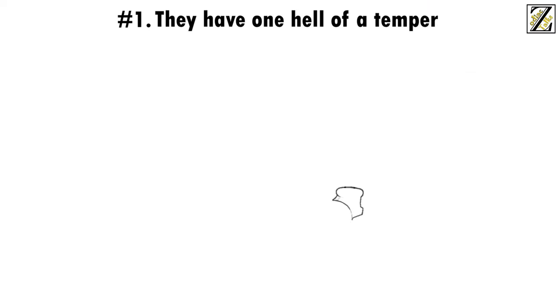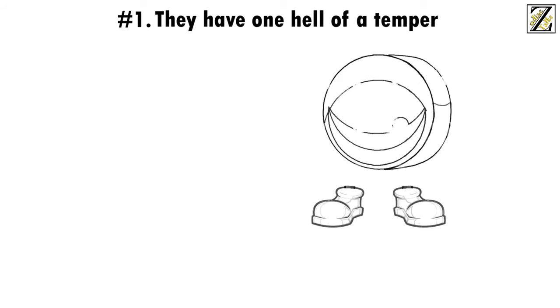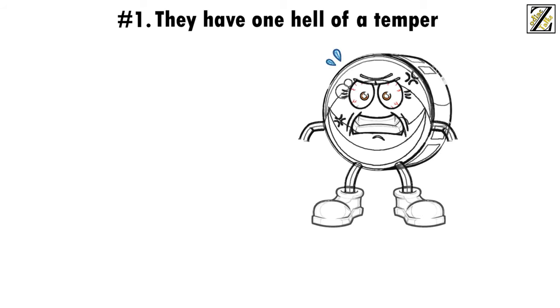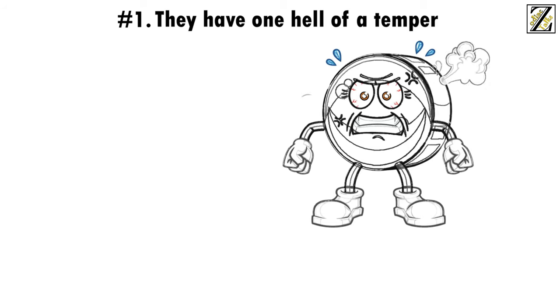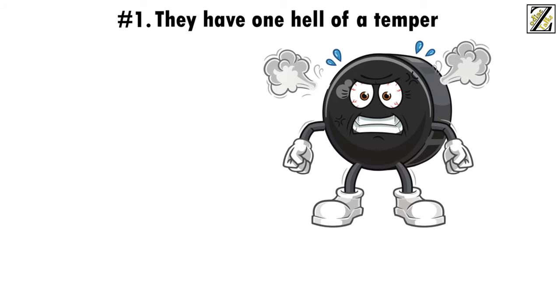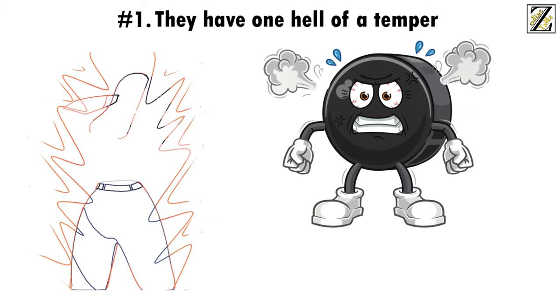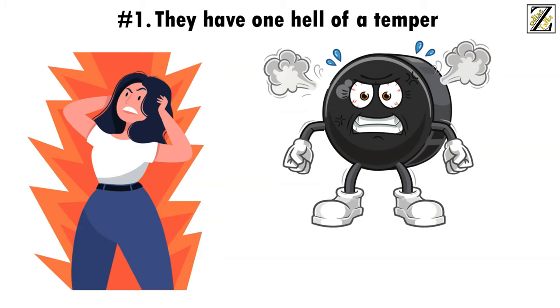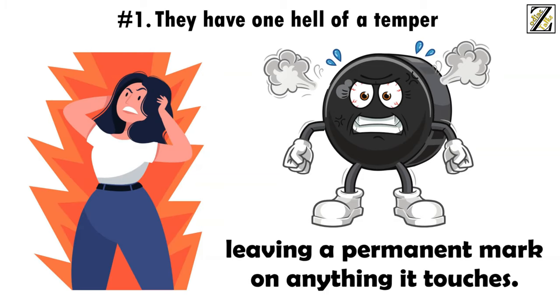Number 1: They Have One Hell of a Temper. Aries women are often described as fiery and temperamental which can be fun and exciting until that temper is directed at you. We all love a woman with some fire in them, but an Aries fire is less an ember and more a raging wildfire capable of destroying things or at the very least leaving a permanent mark on anything it touches.